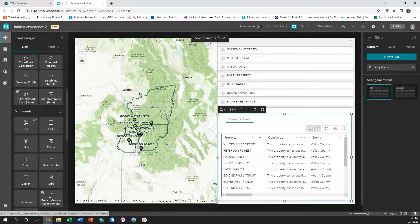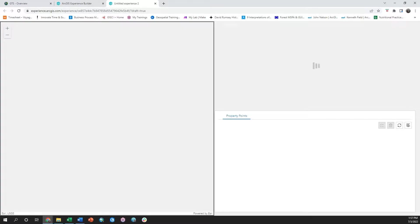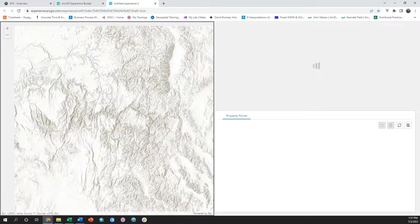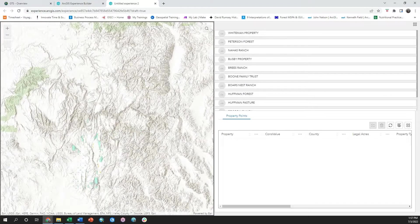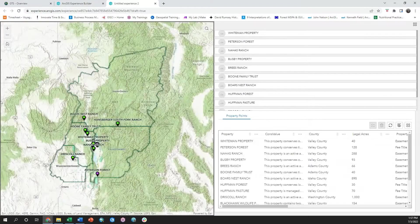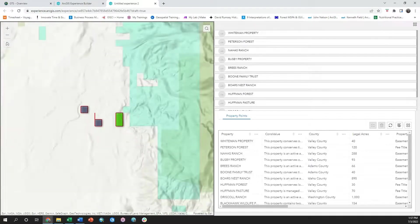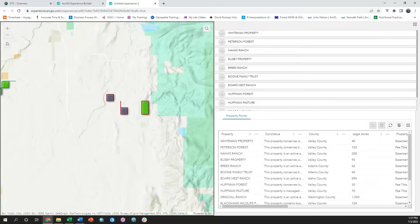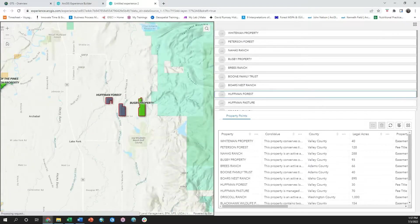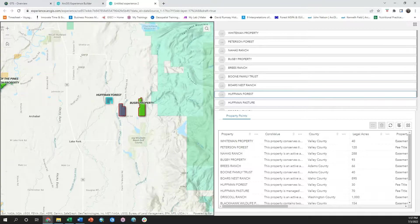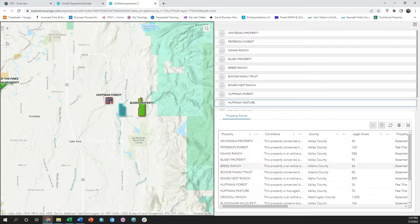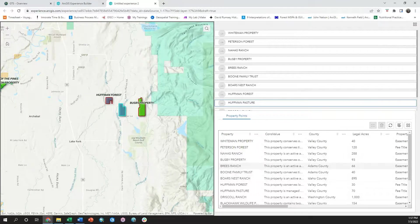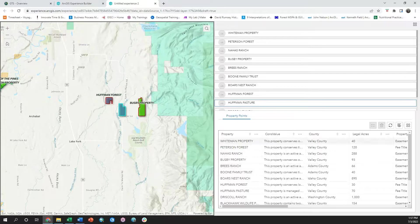Now, when I save and preview my application, you're going to see that the only interaction occurring is that when I select from my list a property, it's highlighting in the map view. The table is static, which is not providing a meaningful interaction for my users, so I want to change that.